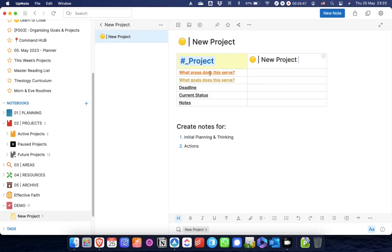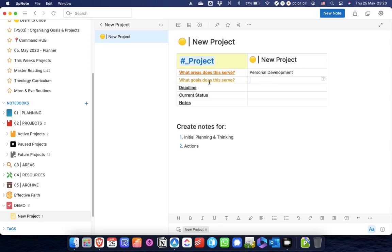Then I would give this the same name as the notebook, and then that would get copied into here as well. I would then fill out some of this information if I wanted to. What areas does this serve? That would be areas of focus. For example, you might say that this would be related to personal development.